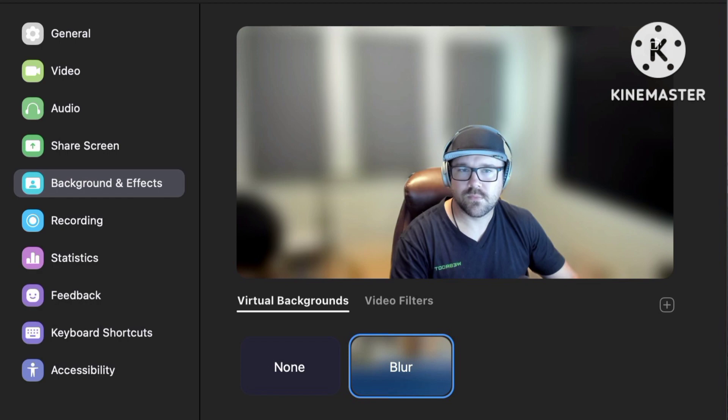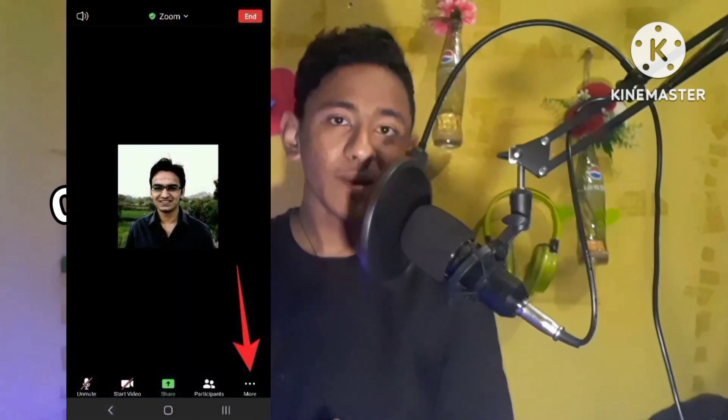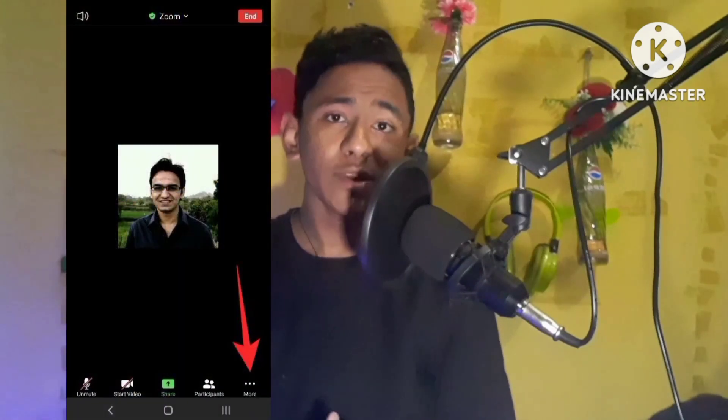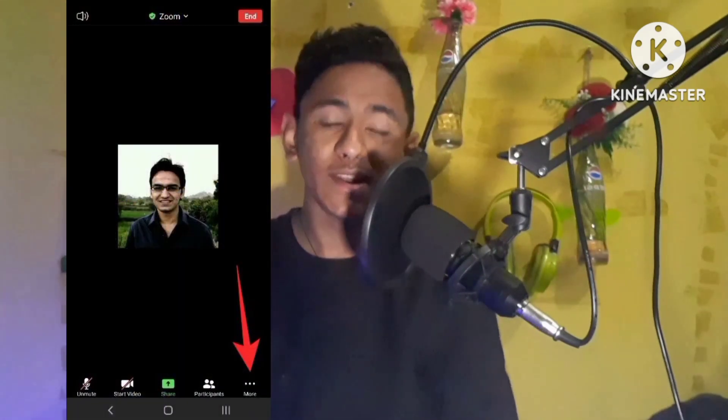Hey guys, welcome to my new video. If you want to blur your background in a Zoom meeting, you can easily do it on a computer or PC, but on a smartphone we don't have this blur background feature yet. In this video I will show you how to blur your Zoom meeting background on your smartphone.